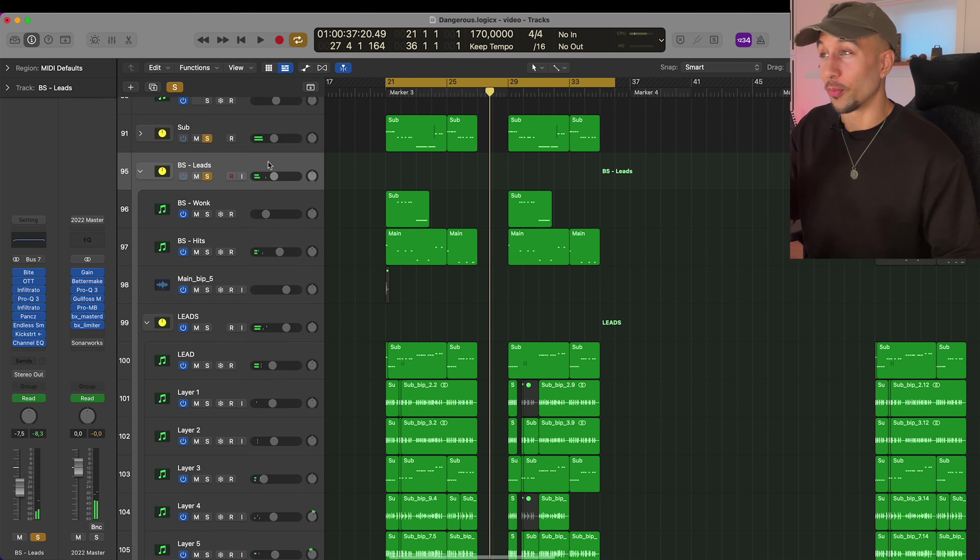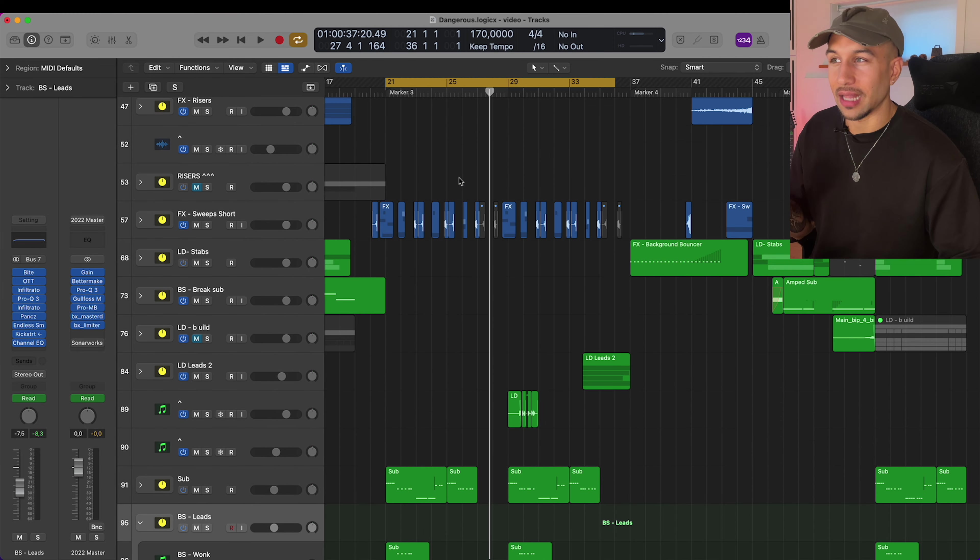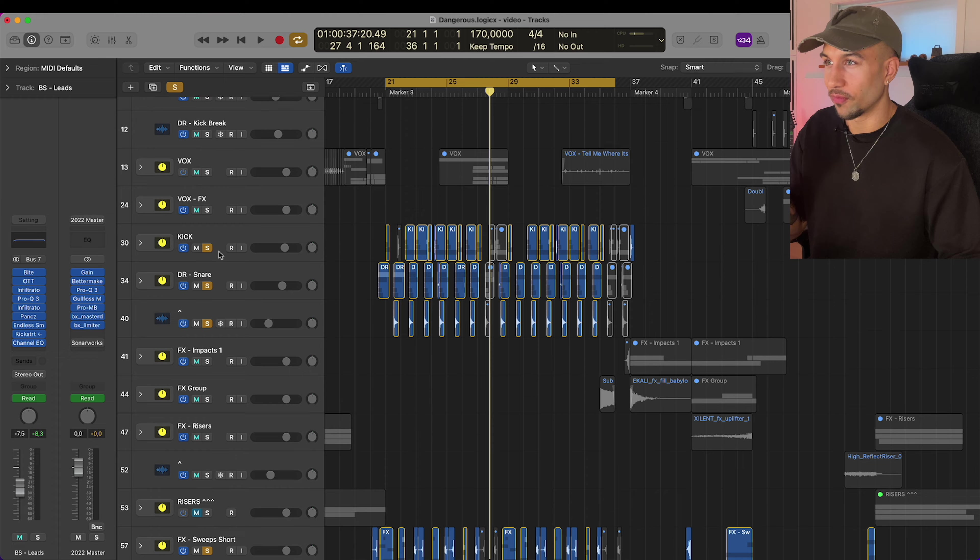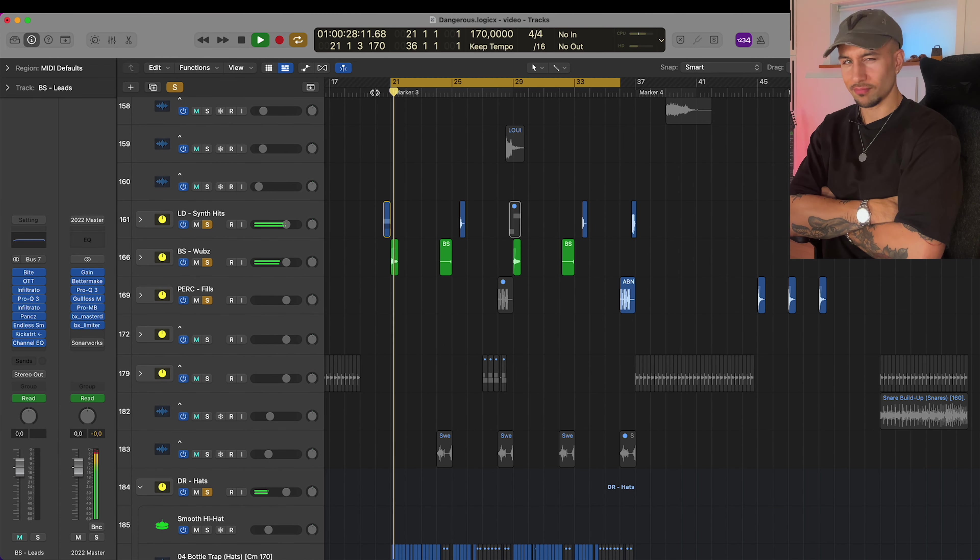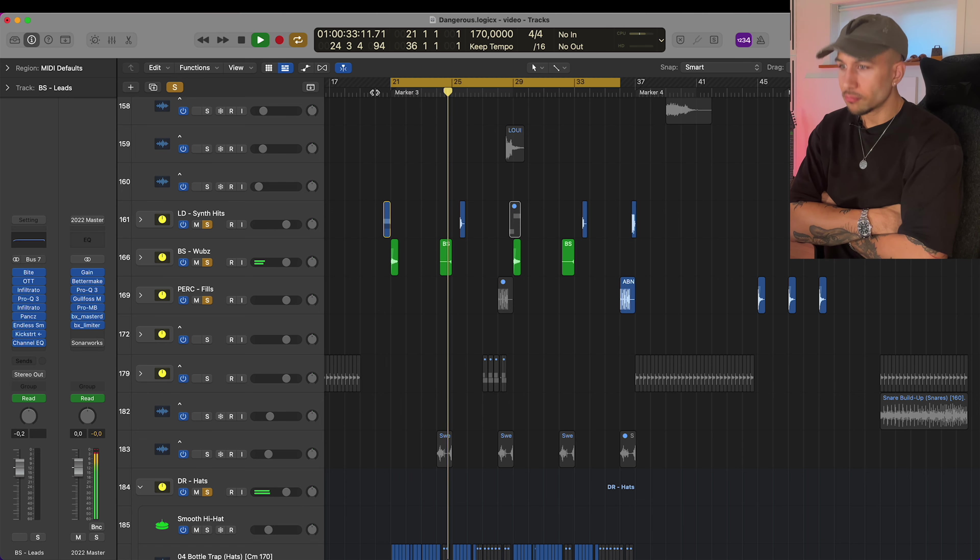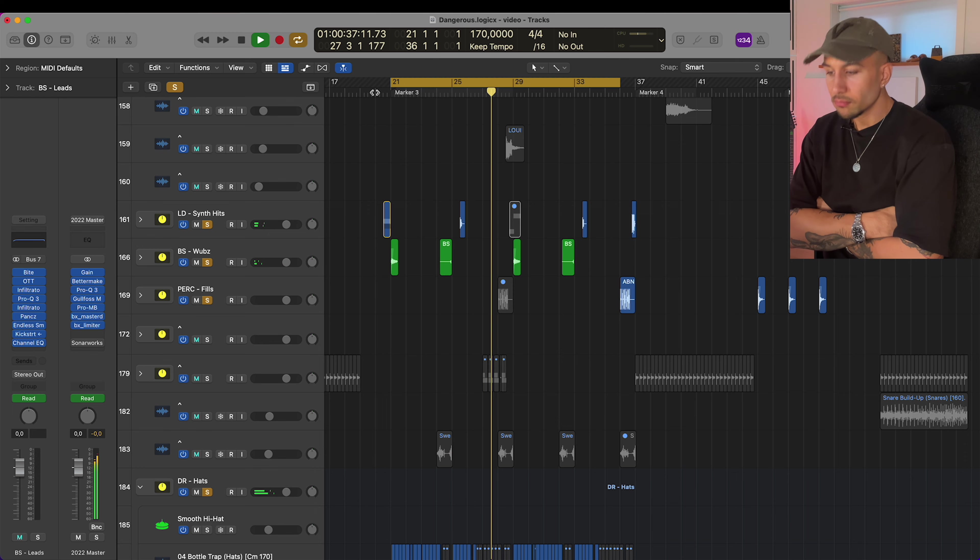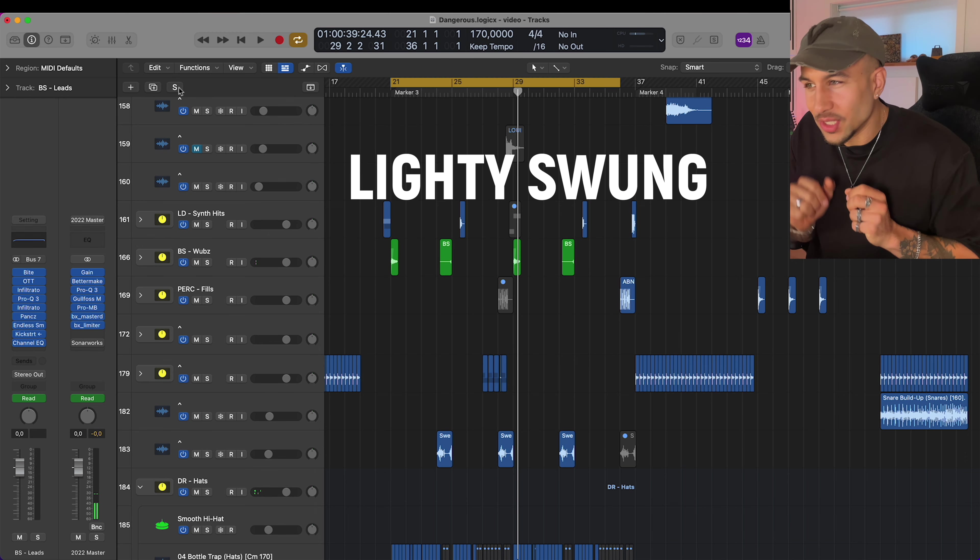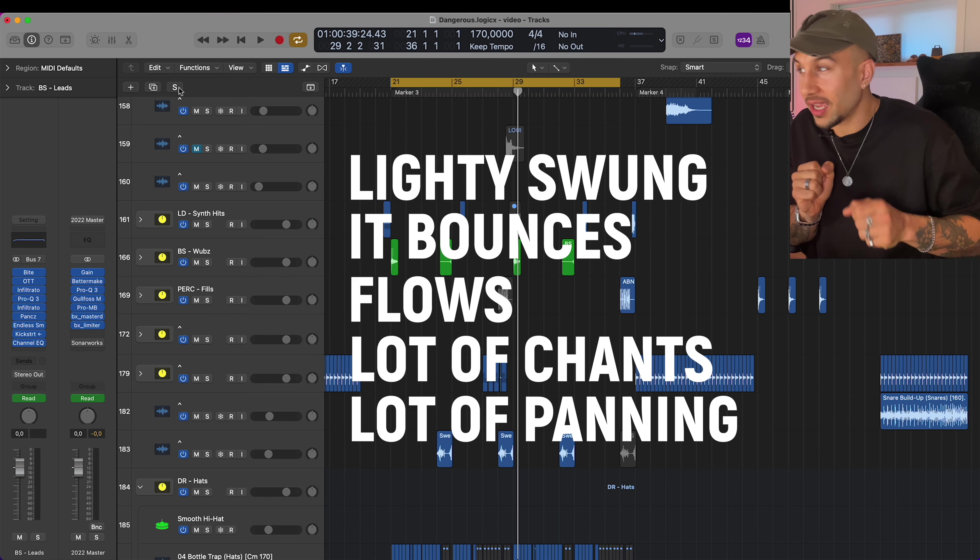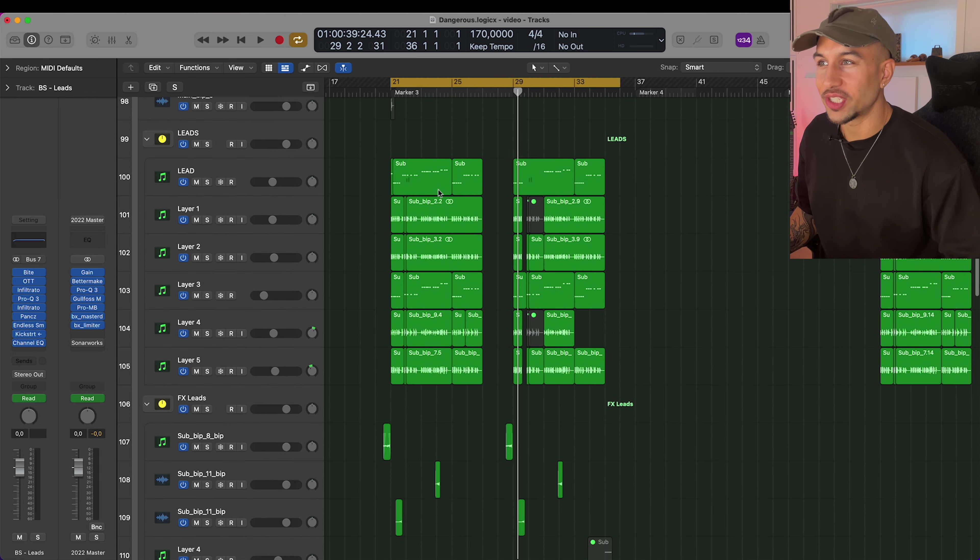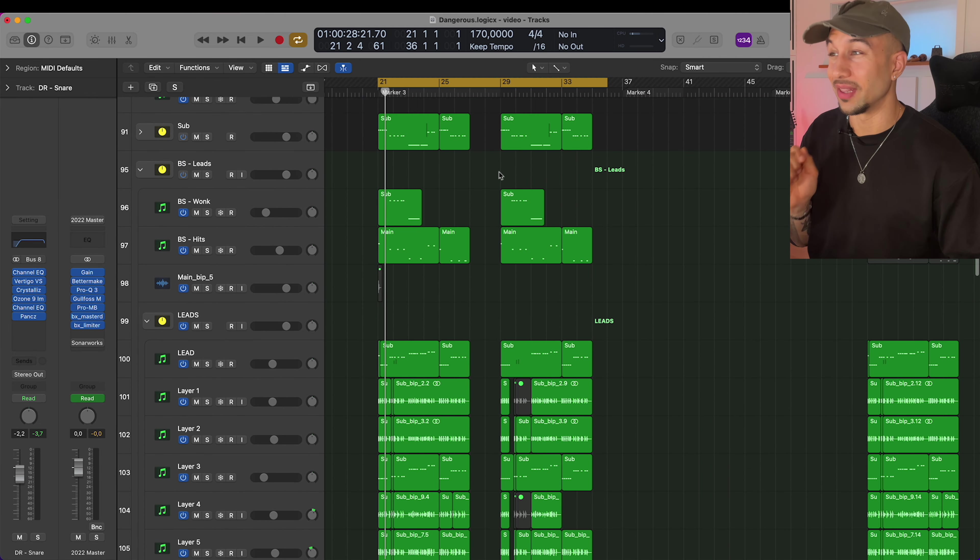Super proud of the sound design I did on this track. What you'll hear on this album is that a lot of the drums on the album has my character. So if we just solo the groups here, it's lightly swung, it bounces, flows, a lot of chance, a lot of panning, a lot of saturation, a lot of that goodness.